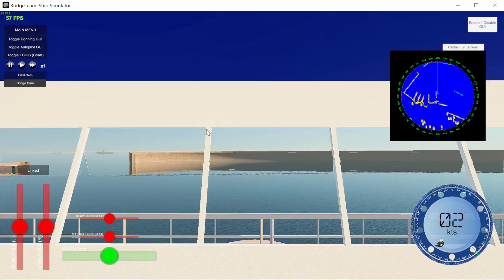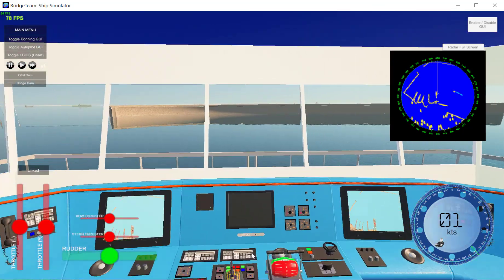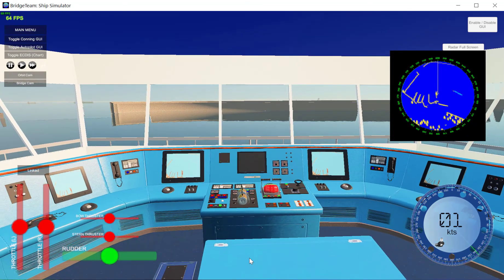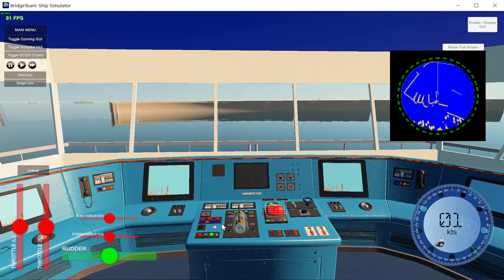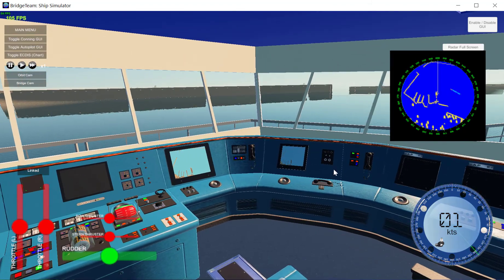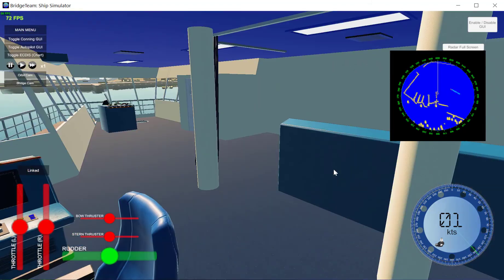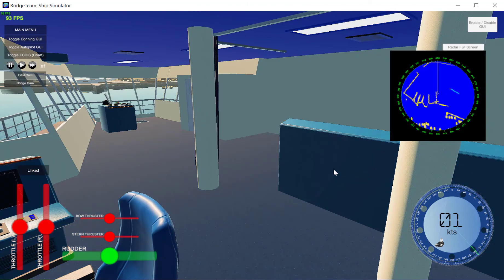If I go to the bridge cam again briefly — if I hit the L key on my keyboard I can toggle between lights and no lights. This is helpful if you're at night and you need to see something.